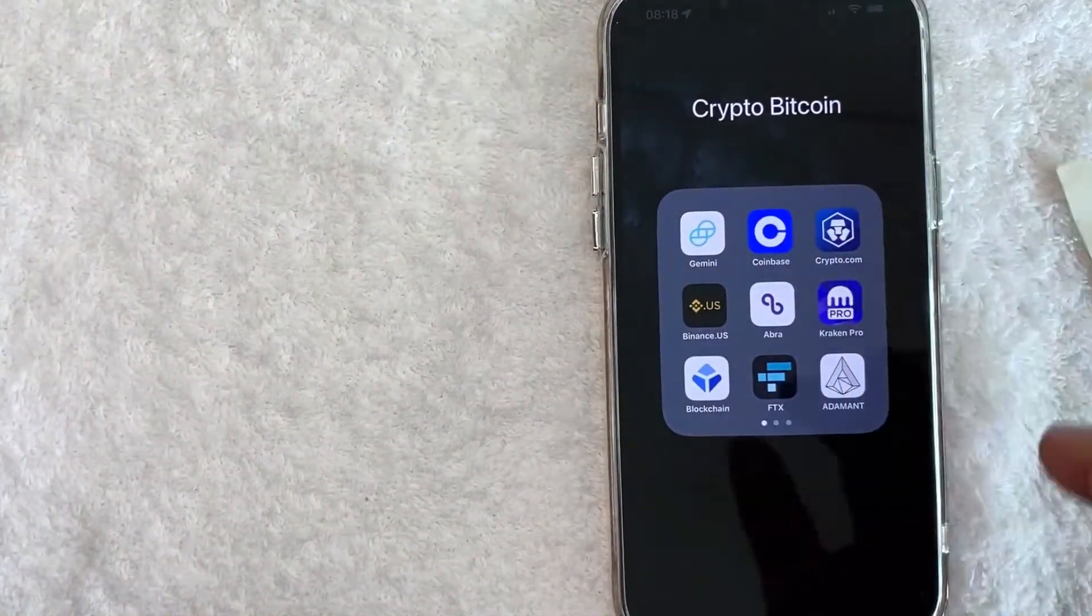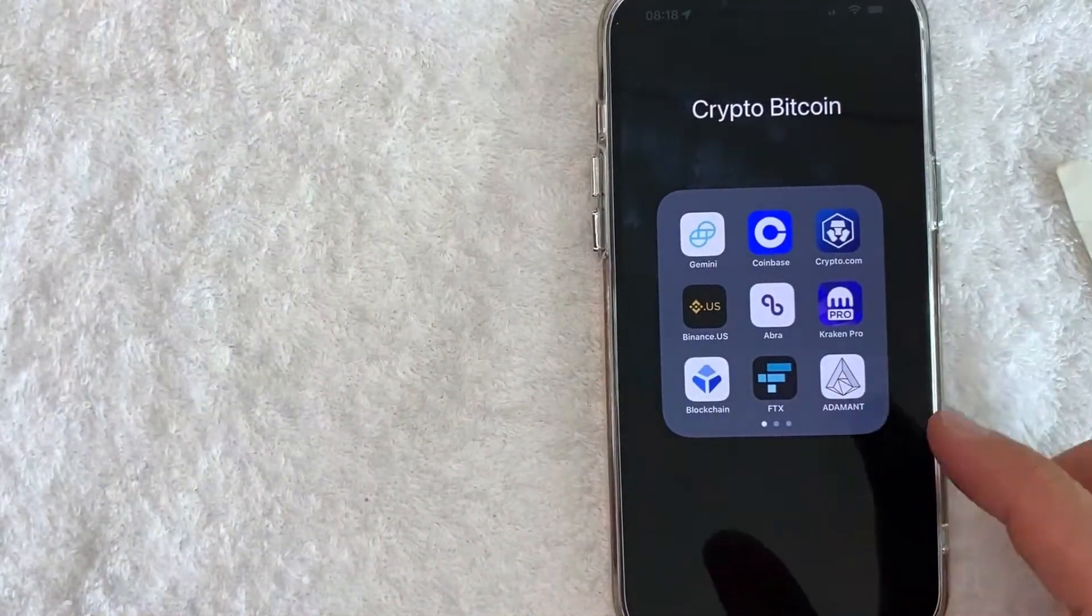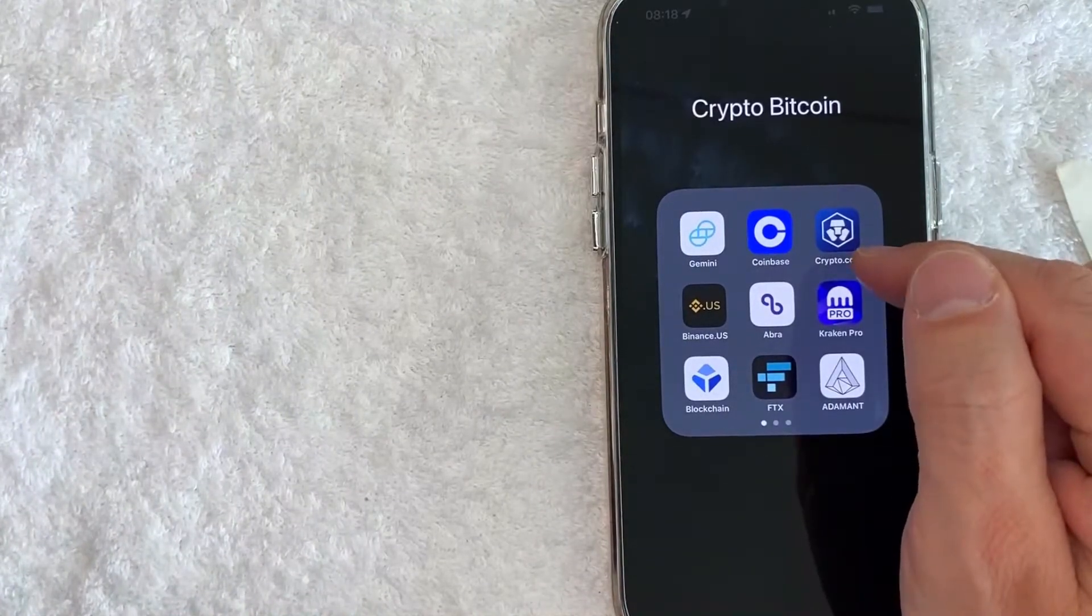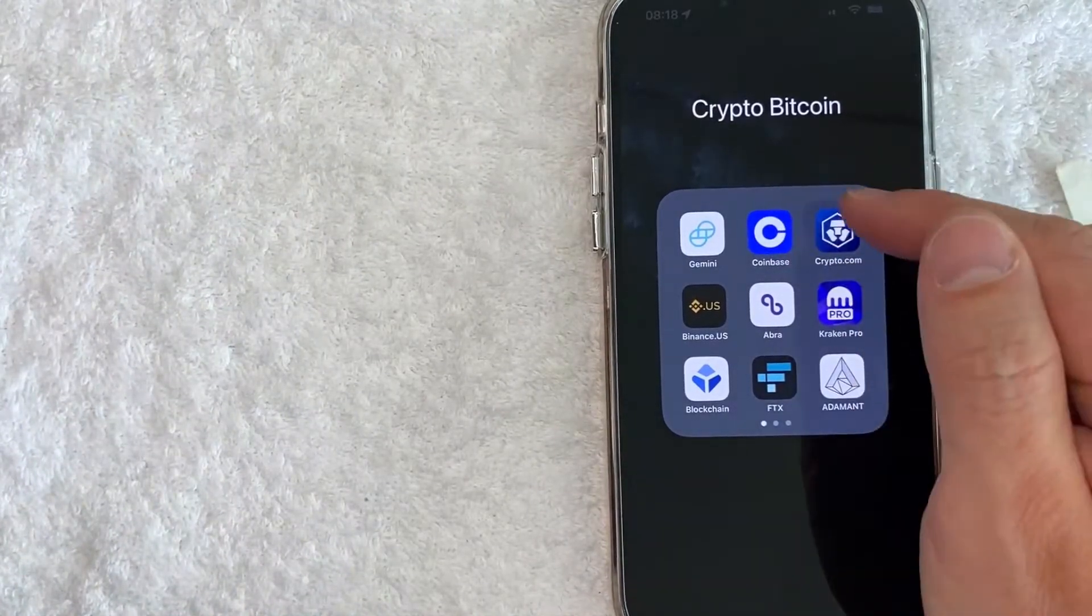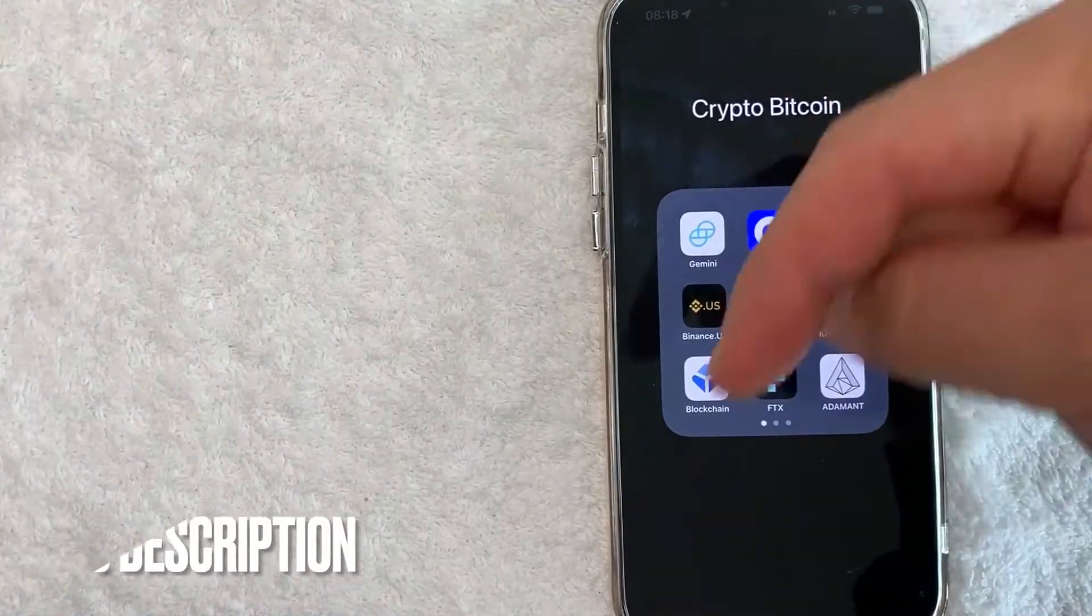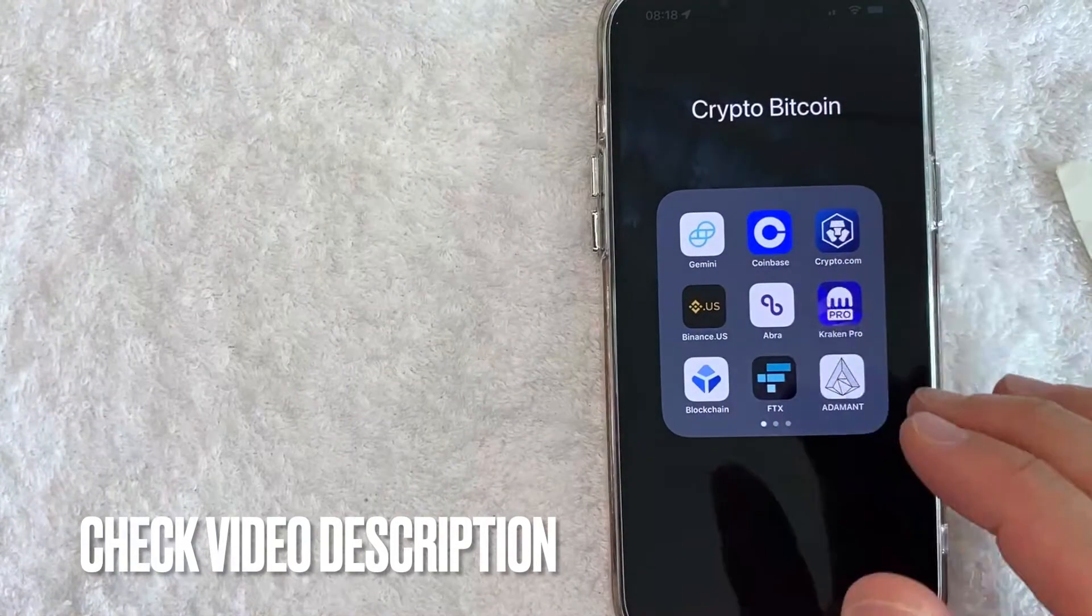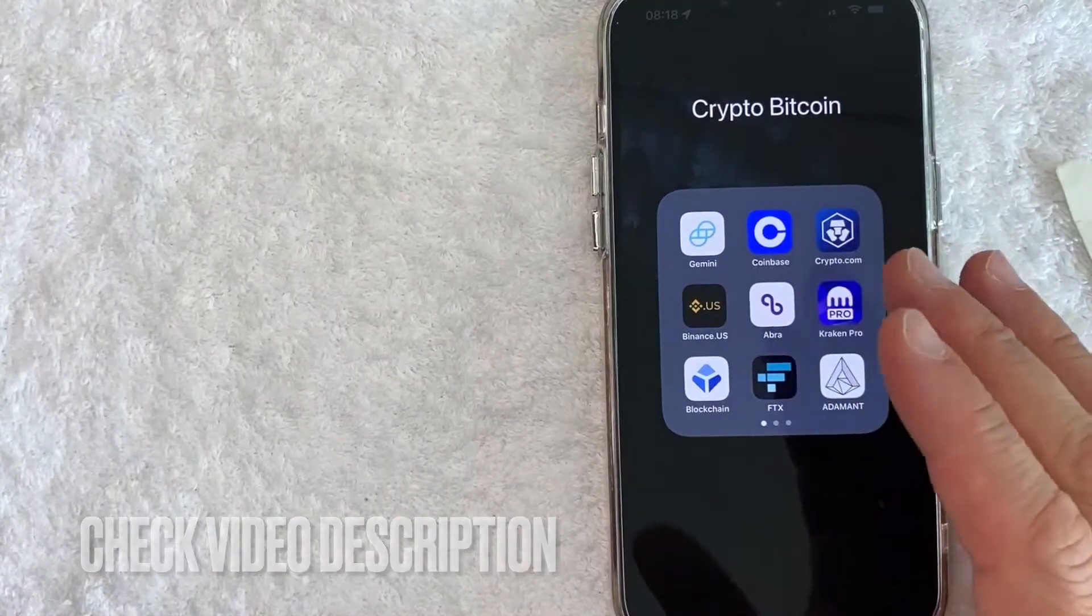Whatever the case is, it's a pretty easy process. It's all handled here in the Crypto.com app, this blue and white one right here. Check my video description, I'll try to leave the written instructions there as well, but I'm going to open up my Crypto.com app now.